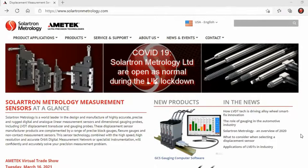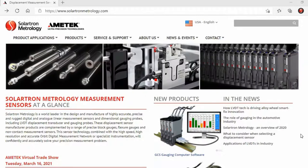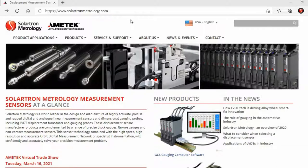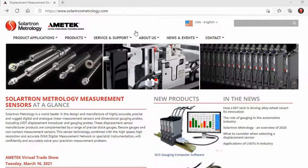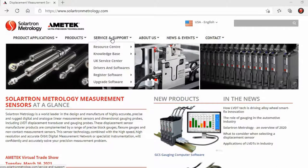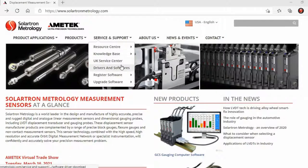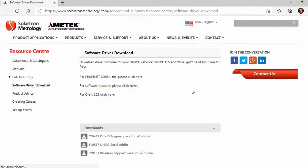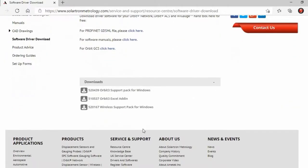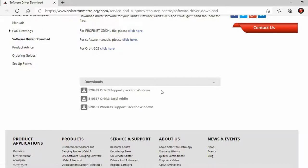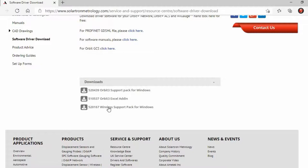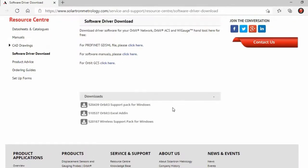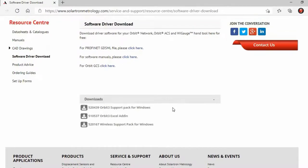The first thing you will want to do, of course, is download the Orbit Support Pack for Windows. For that, you'll want to go to solartronmetrology.com and then highlight your mouse over Service and Support. Scroll down to Drivers and Software, and then towards the bottom of the page, you'll see here, Orbit 3 Support Pack for Windows. This is also where you can download the Orbit 3 Excel add-in, as well as the Wireless Support Pack for Windows, which supports the single-channel WiGage.